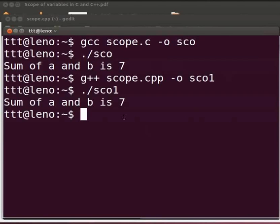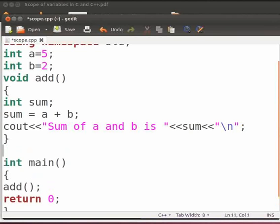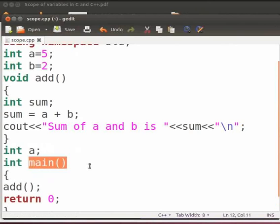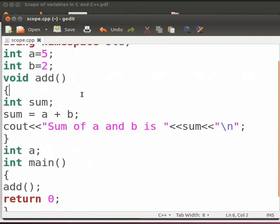Now we will see some common errors which we can come across. Come back to our program. Suppose here I will declare a variable a again. Type int a and a semicolon. Click on save. We have declared the variable a above the main function and after the add function. Let us see what happens.